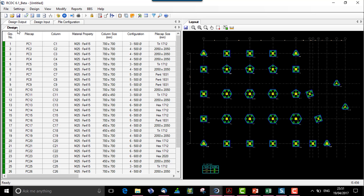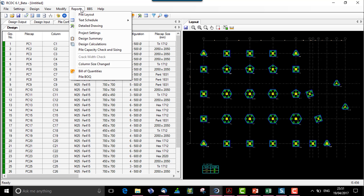Now when we go to reports, we have the text schedule which is vertical and horizontal.